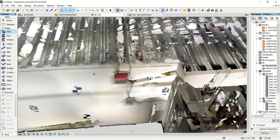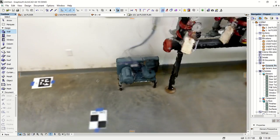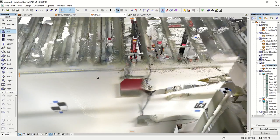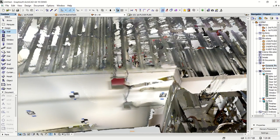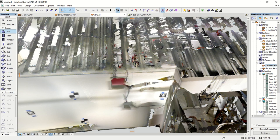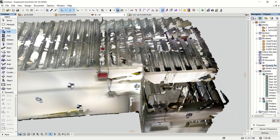And that essentially concludes the workflow for bringing a point cloud from a DPI scanner directly into Graphisoft ArchiCAD. If you have any more questions, please feel free to contact support at dotproduct3d.com. Thank you.